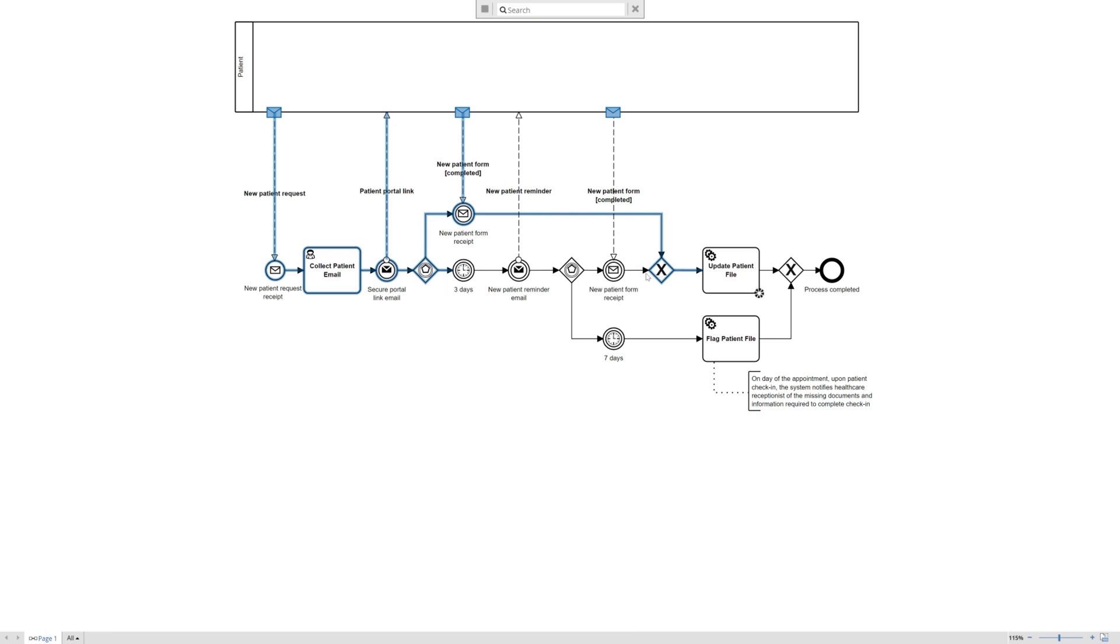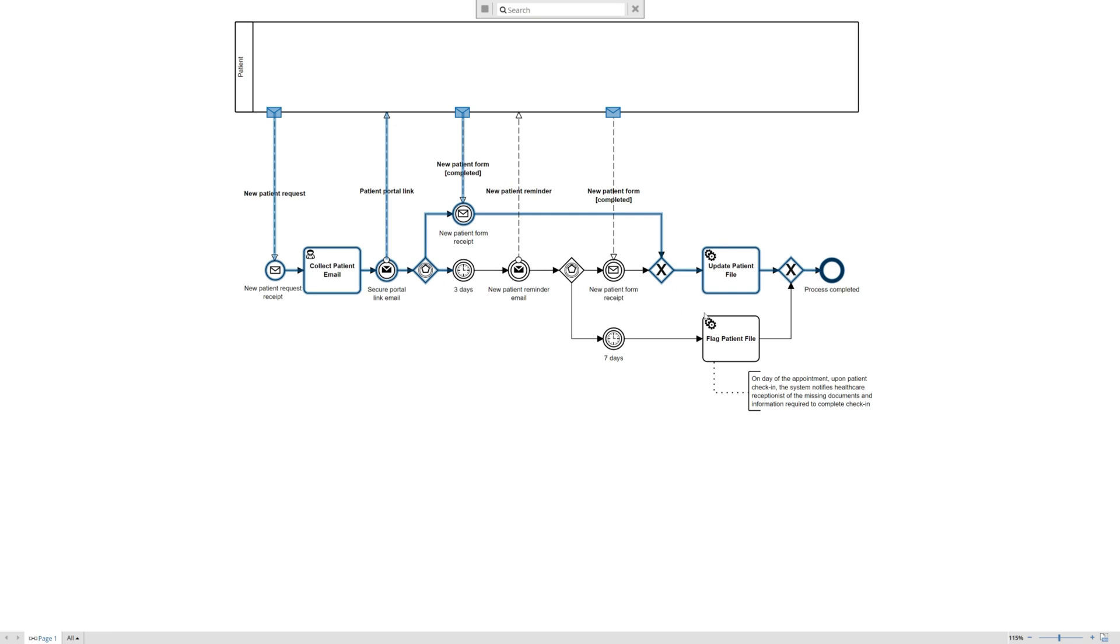It brings the flow back in, and now the system using the service task is automatically going to take that pre-populated form that they'd filled out and update the patient file in the system. Upon completion of that activity, we use again the exclusive join to describe that the token flows through because we're not waiting on anything, and we can end our process.